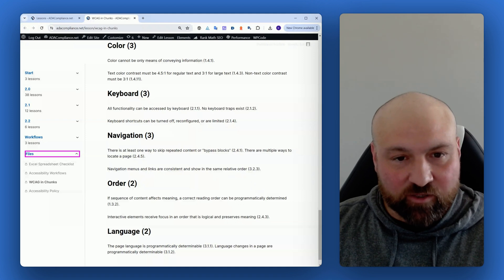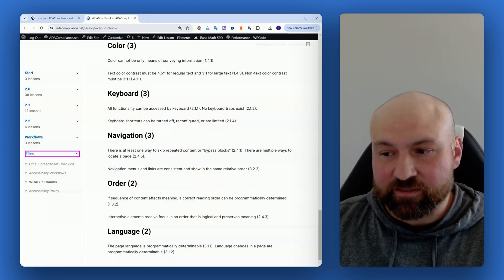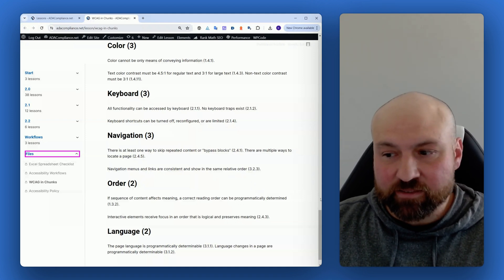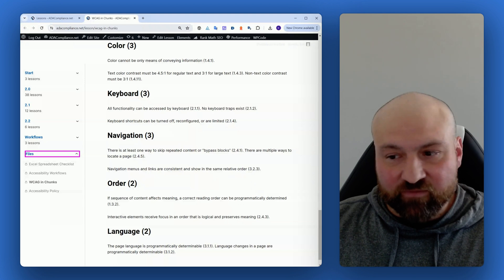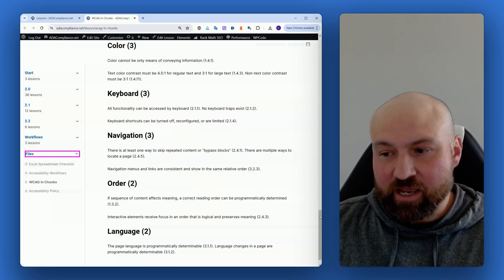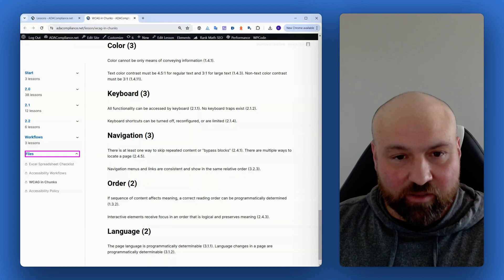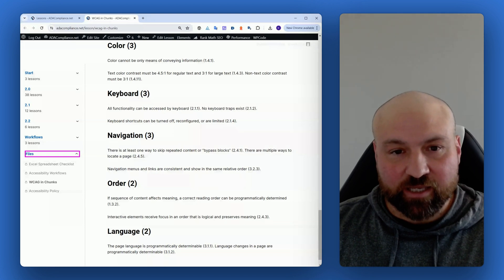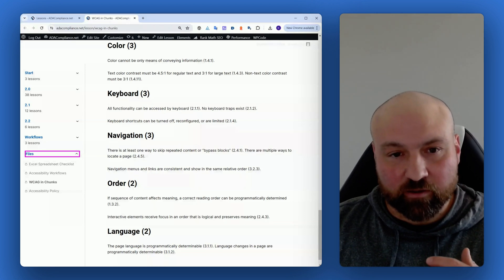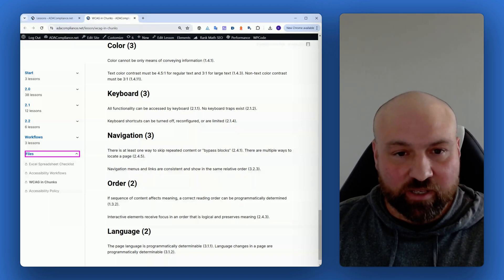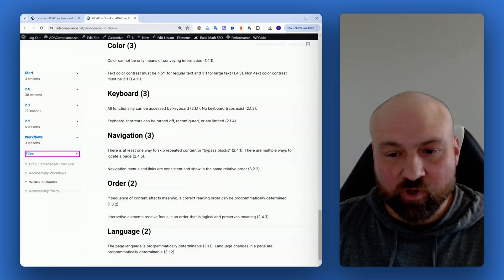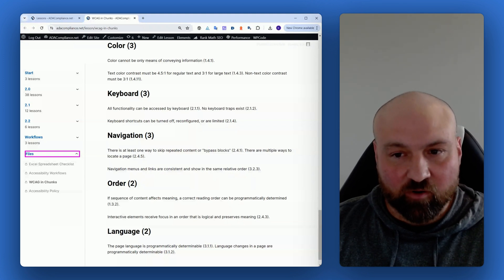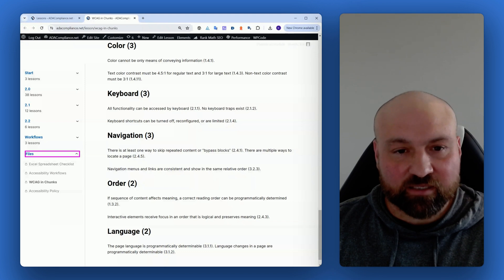If you already have the WCAG course, then you have access to WCAG in Chunks. It's just another cheat sheet that your team has. When they're looking to make sure that your website is WCAG 2.1 AA conformant, you can go in and look at these different groupings.